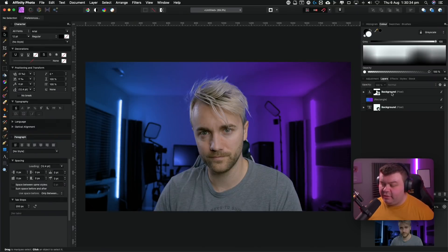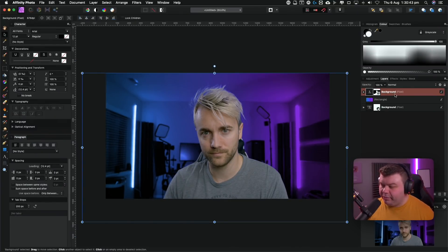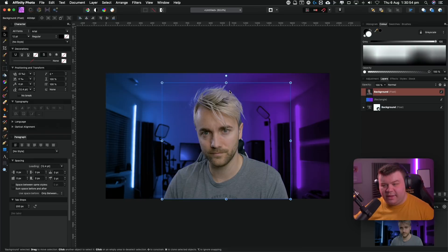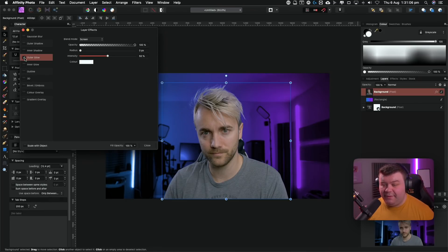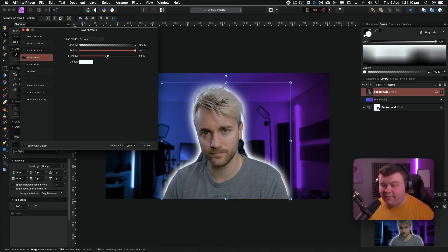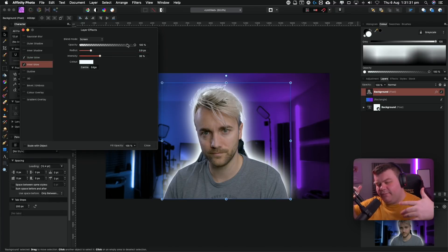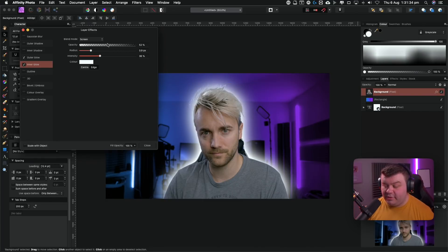I also like to use outer glows a lot when it comes to thumbnails — it helps create that divide and separation. I'll click on Harris because I want to give him an outer glow. I'll rasterize this layer by right-clicking and choosing Rasterize and Trim. Then I select the Effects button, go to the outer glow properties, make sure it's ticked, and increase the radius. You can play around with the intensity — you can go beyond the sliders by typing in a number like 200. I also like to add an inner glow, increase the radius slightly to give it almost like a fake hair light or edge light around him, then tweak the opacity.